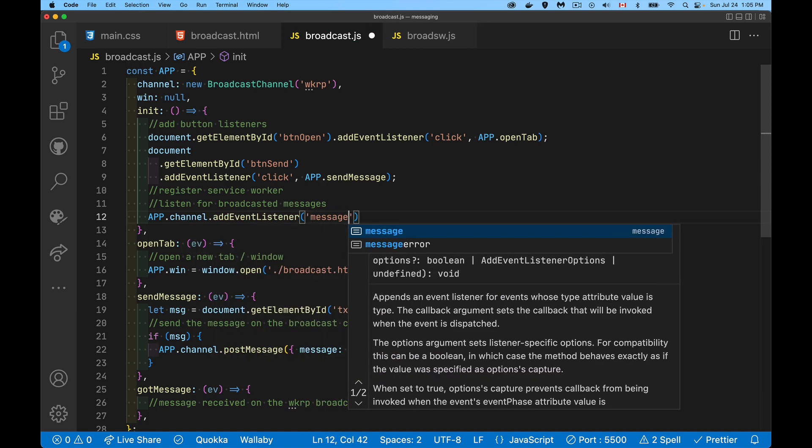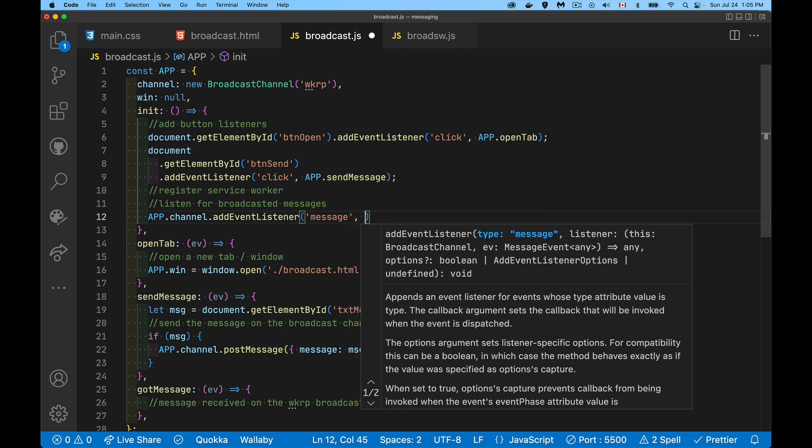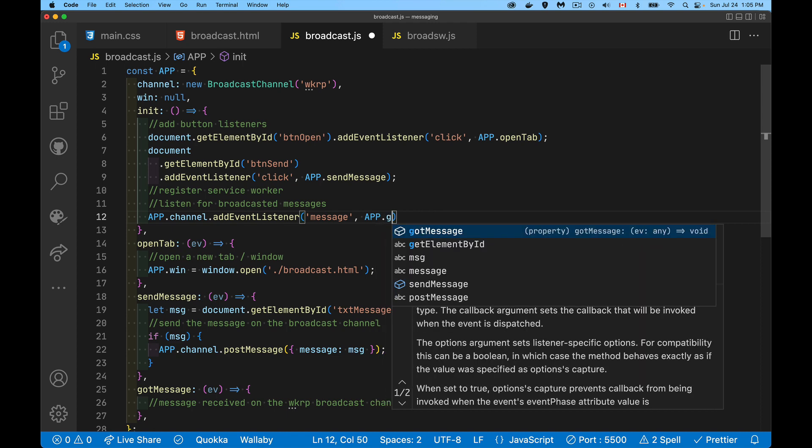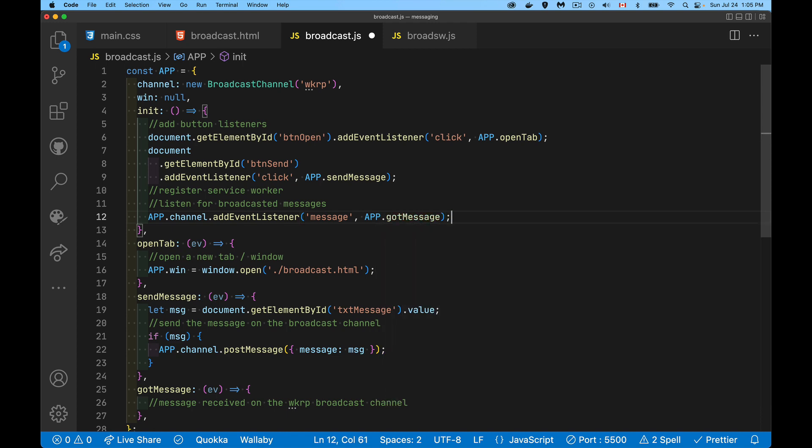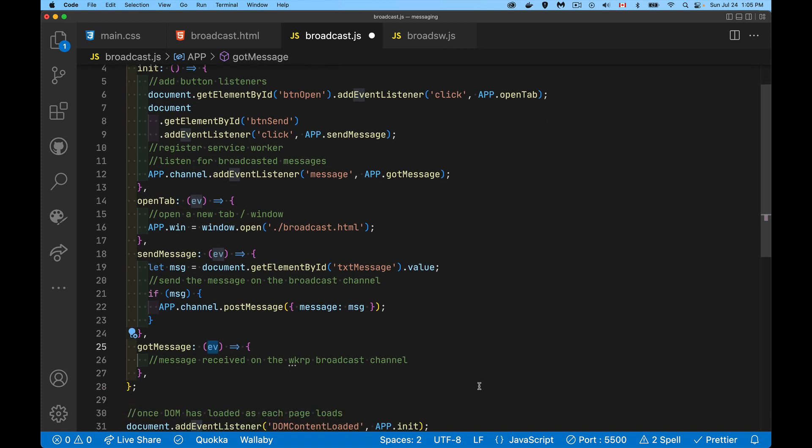What we're listening for is the message event. What do we want to have happen? We're going to call app.gotMessage. So right down here, got message. This function is going to run whenever a message is received on any channel—sorry, not any channel, on our broadcast channel. Message event on our channel, which is the WKRP one. We're going to call this function.